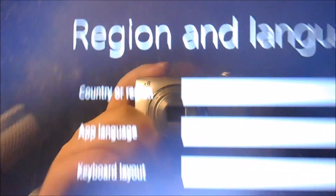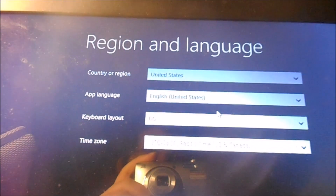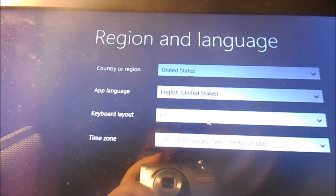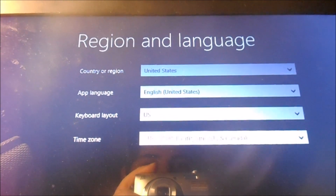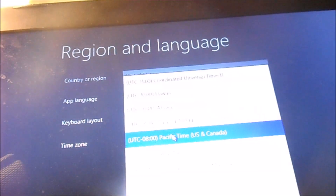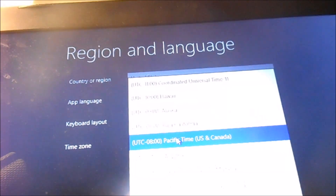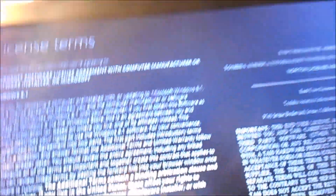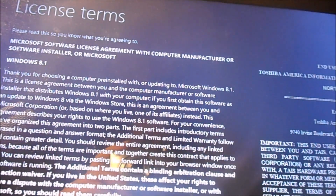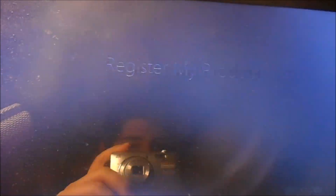And now you're basically done — you just got to set up all your information. United States, English, keyboard layout US, time zone Pacific. Next. License terms and agreements — I accept.